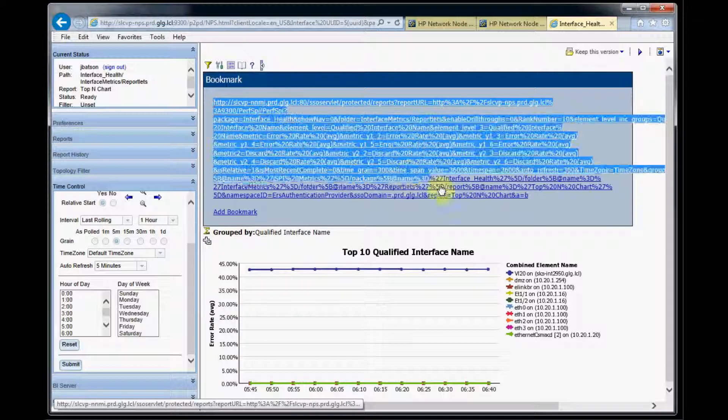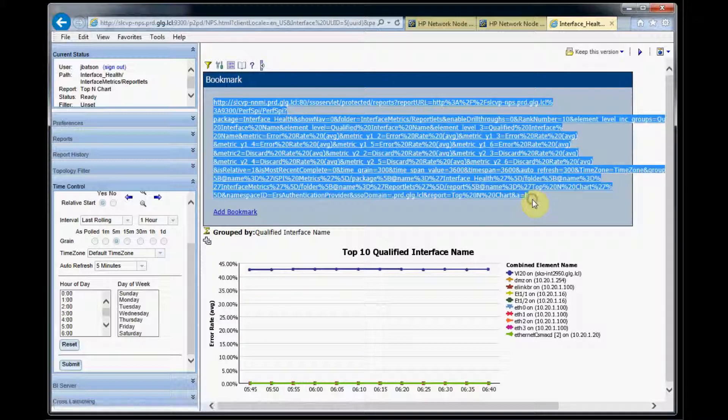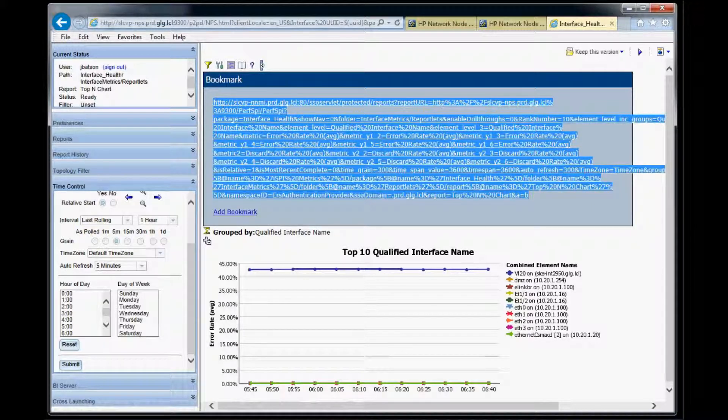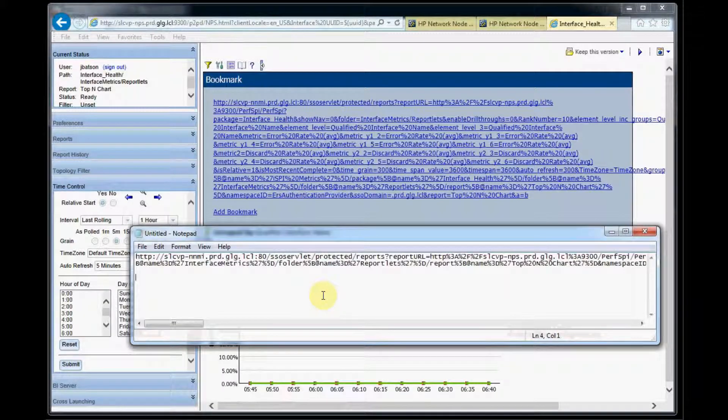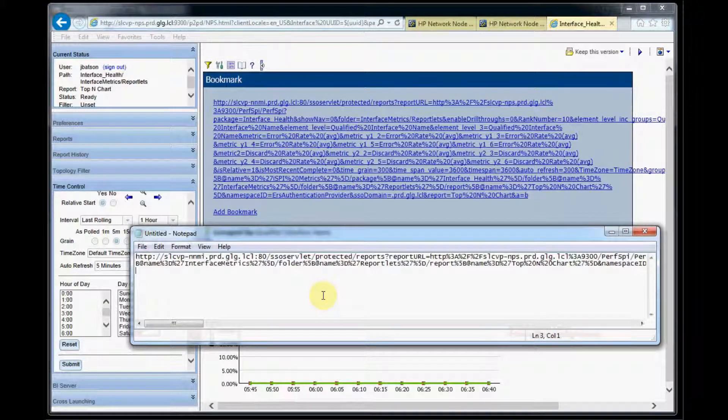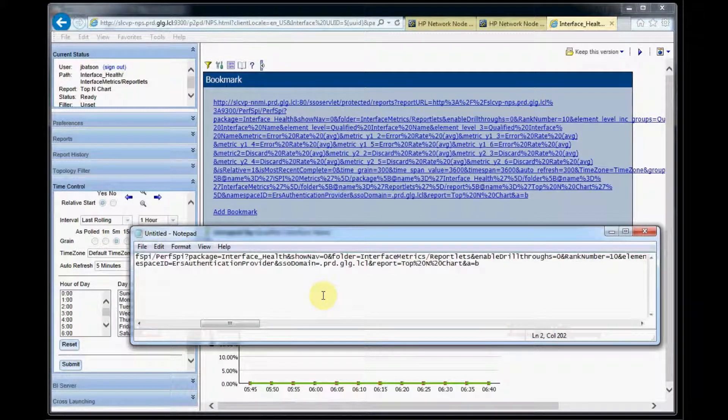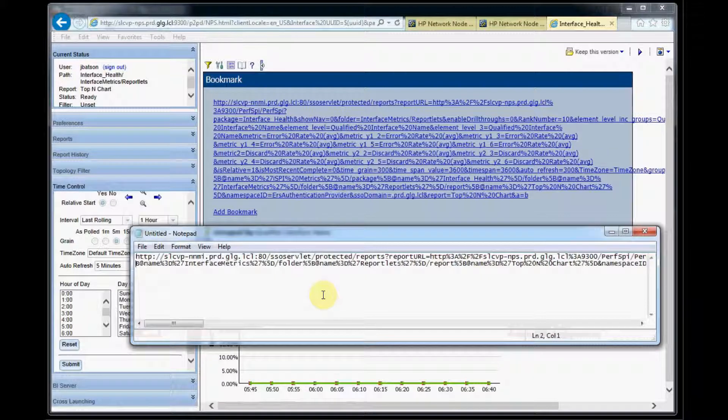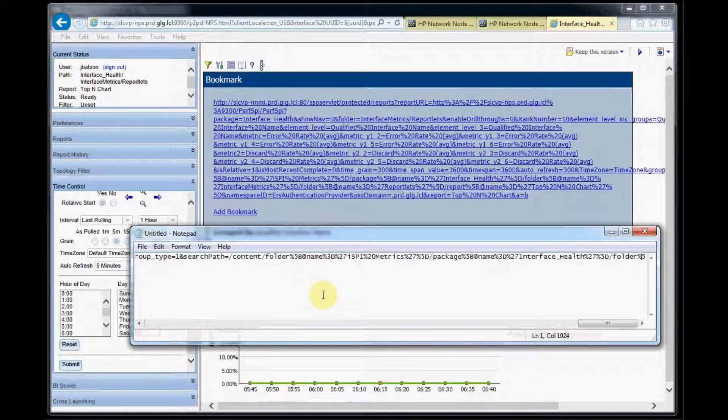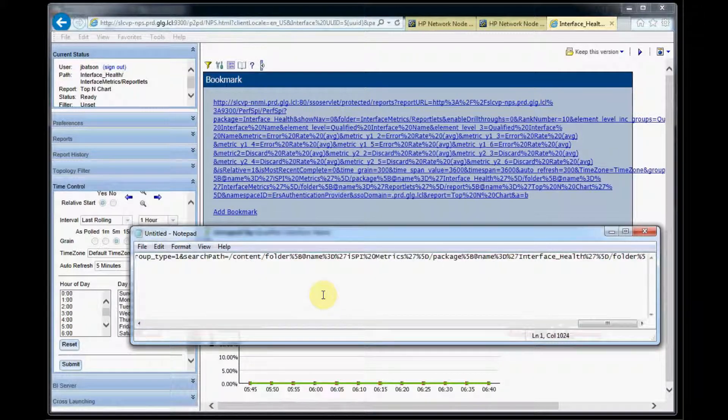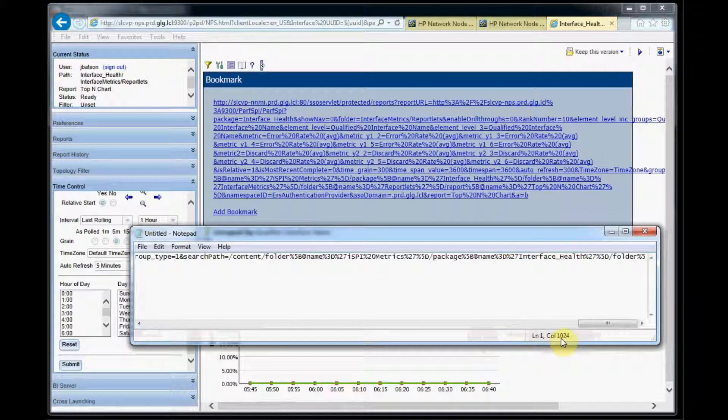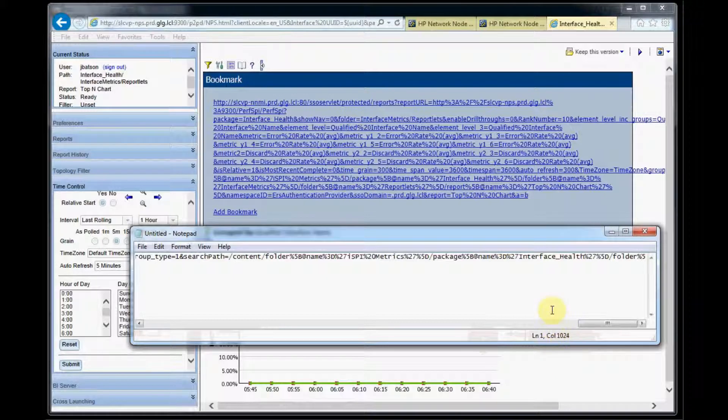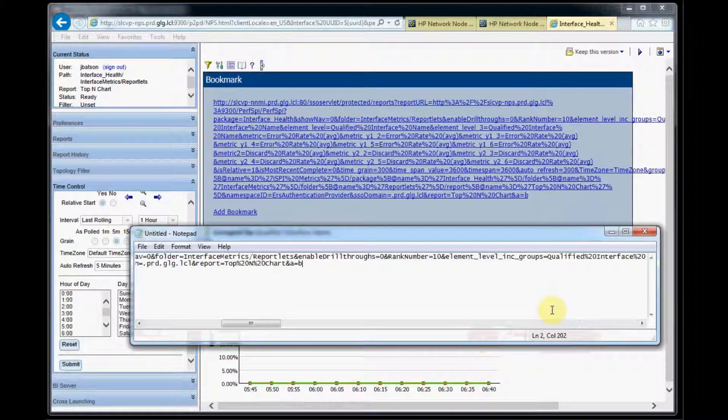What we'll do is we'll copy and paste this into notepad. The reason why we do that is we want to make sure that there's no extra carriage returns in our URL because that will cause the report to fail to run. Now notepad only has 1024 characters per line so you can see here that we're at 1024, so this is not a carriage return, that's just a limitation of notepad, so we're okay here.